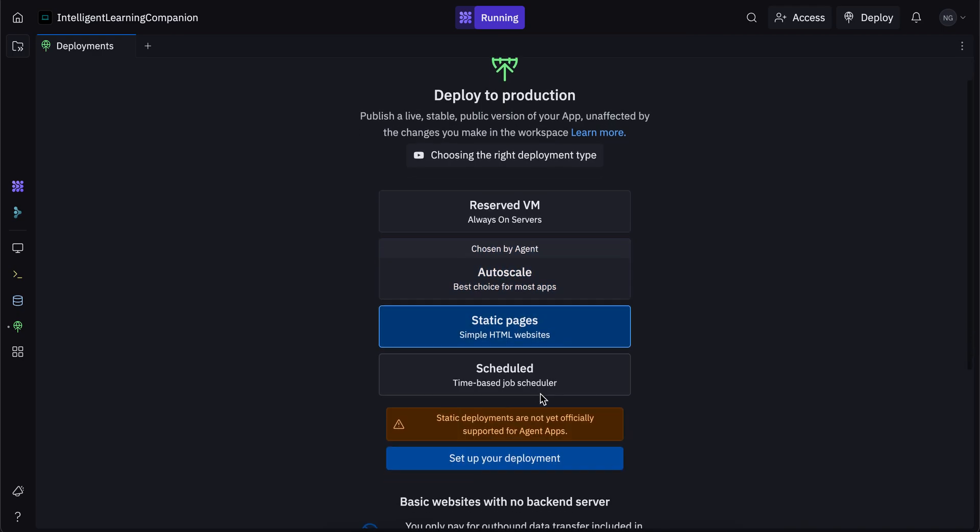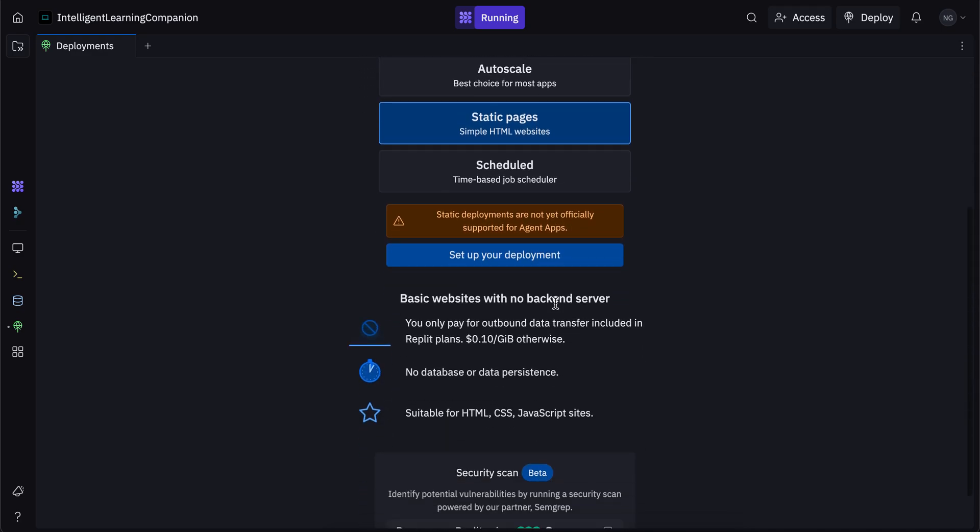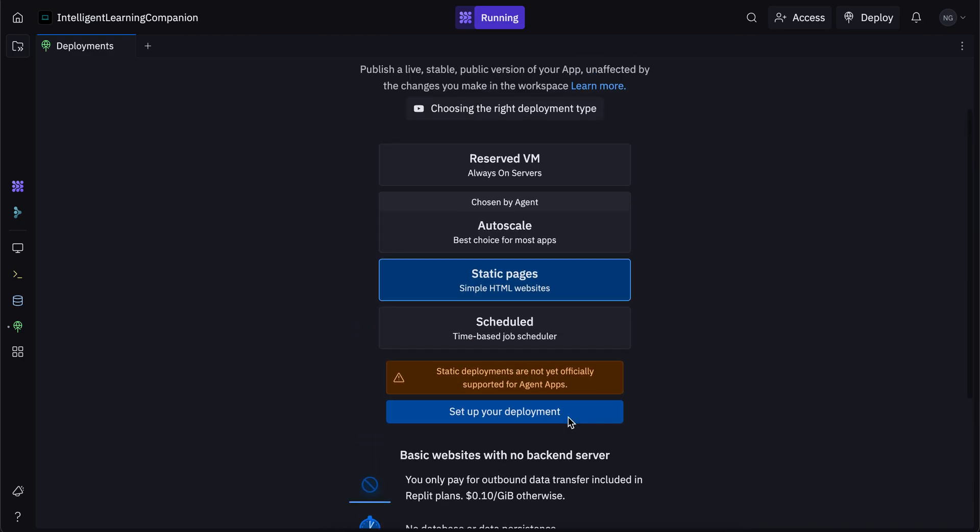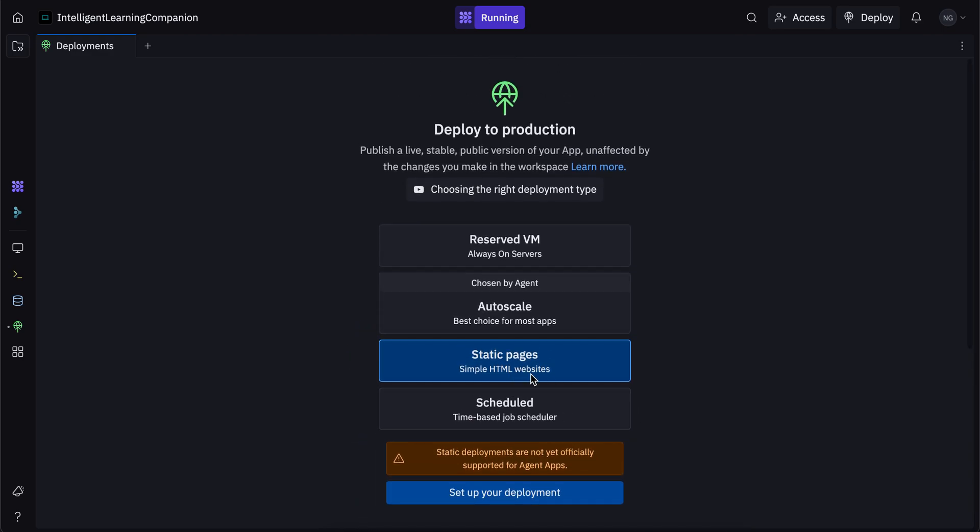So this right here is static deployment. And these aren't officially supported yet for agent applications. So this is only if you've built the app yourself, like on GitHub or something. But these are for basic websites with no back end server, like I just mentioned. And these are more lightweight and a lot cheaper because it has no database, no data persistence, and it's suitable for HTML, CSS and JavaScript sites.